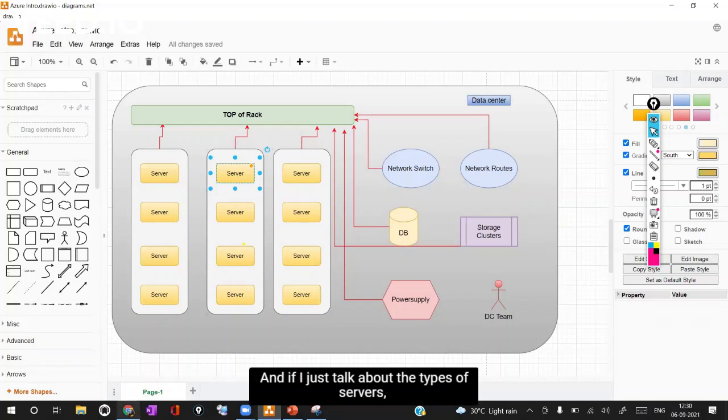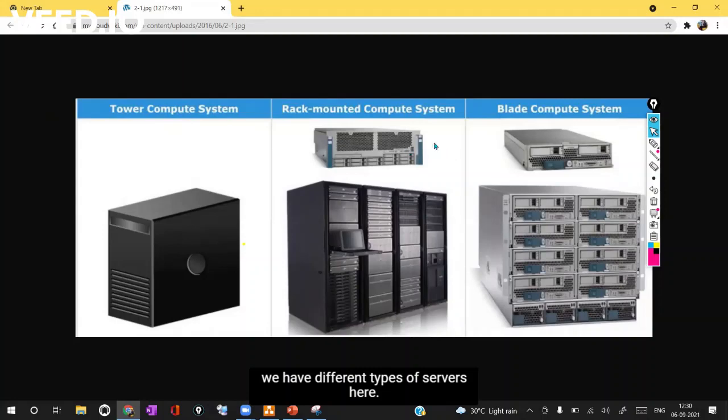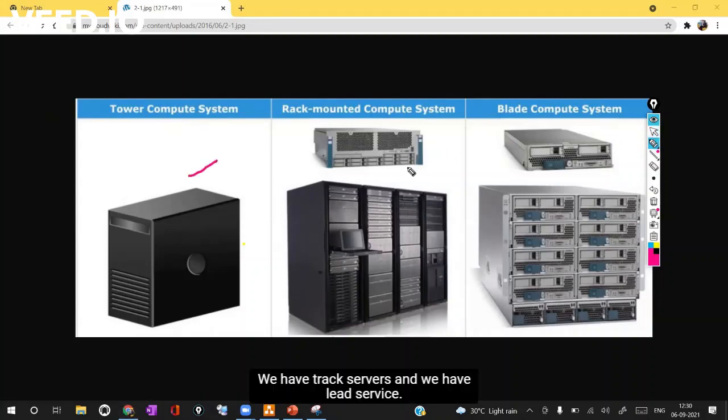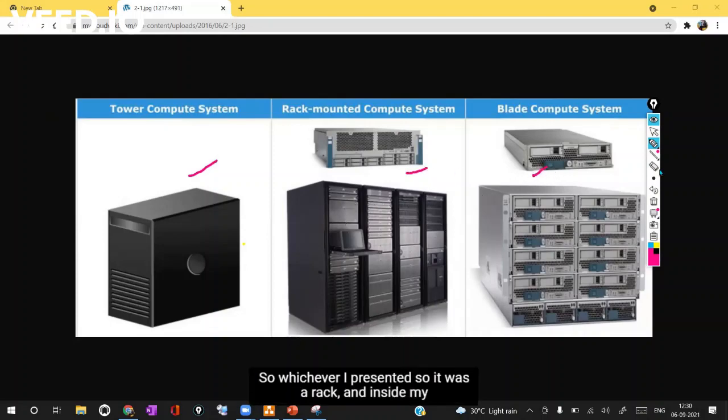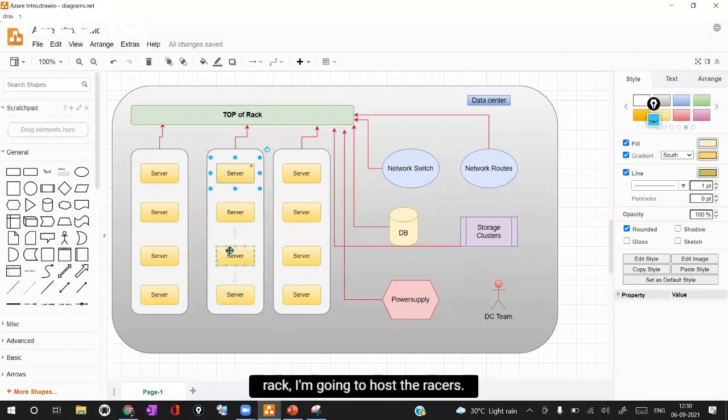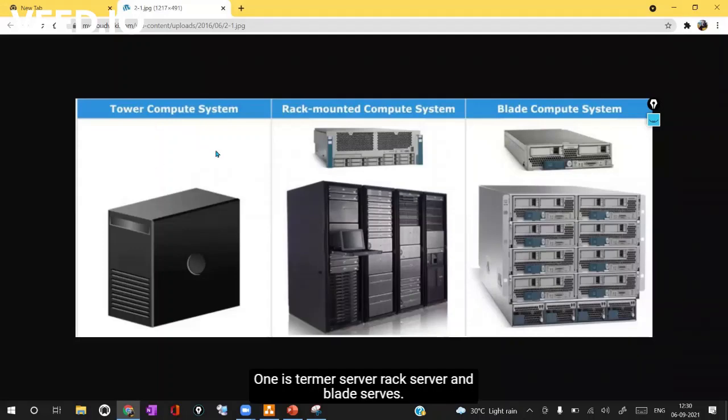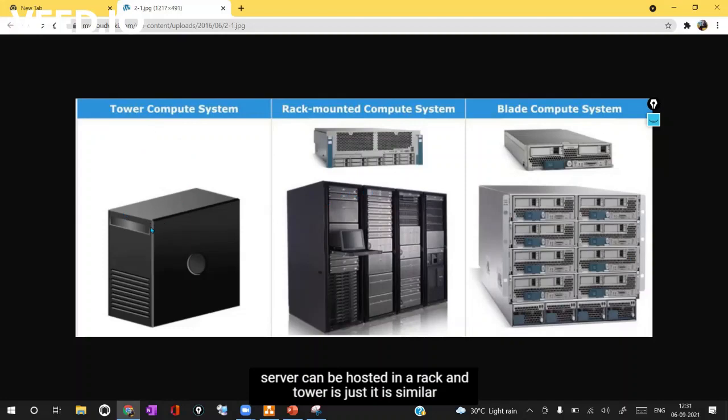A server is going to run with server operating system which is different from laptop or desktop operating system. If I talk about the types of servers, we have different types here. We have tower servers, rack servers, and blade servers. In our example here, it was a rack and inside my racks I'm going to host the rack servers. The blade server can be hosted in a chassis whereas rack server can be hosted in racks and tower is similar to our CPUs but it is going to have larger capacity.